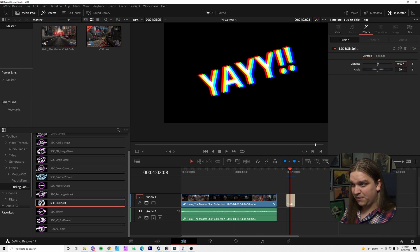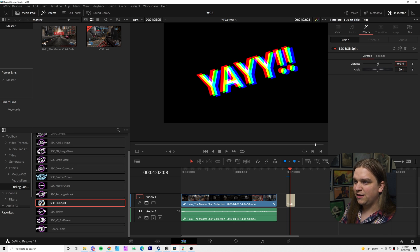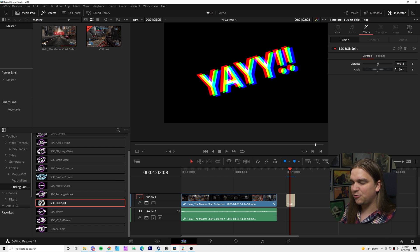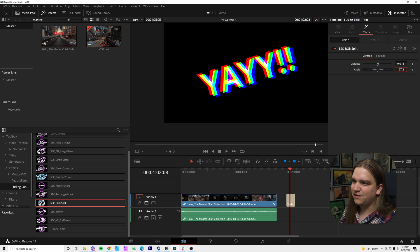You could keyframe and animate either one of these, either to increase this distance over time or change it or randomize and then shift this angle as well. And that's honestly most of the effect.